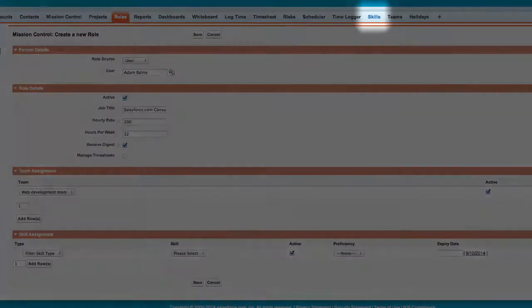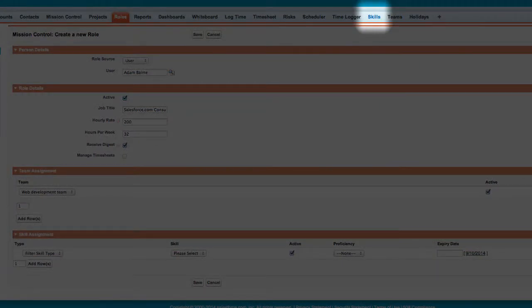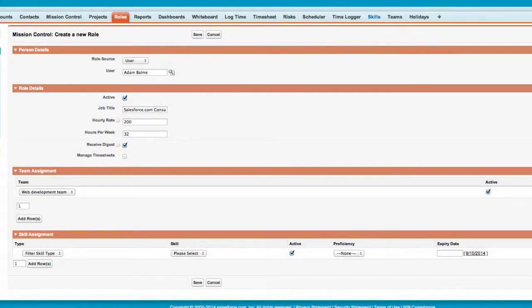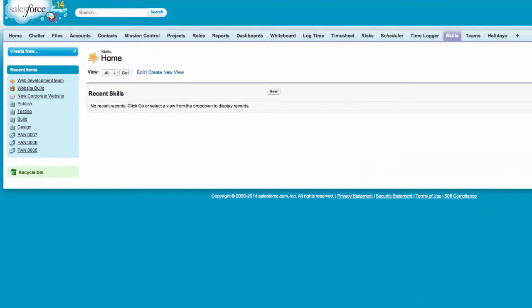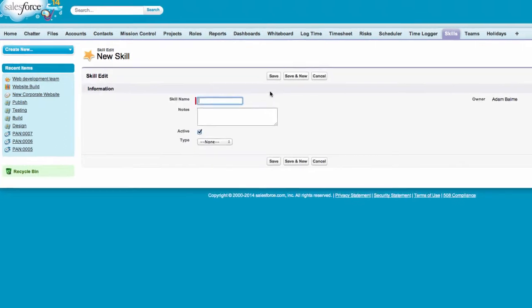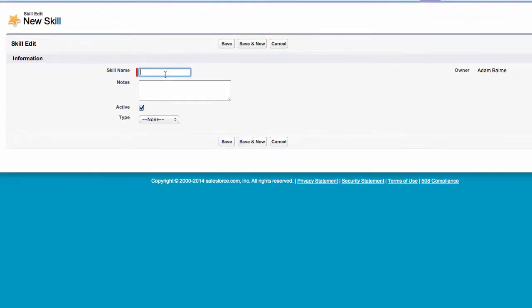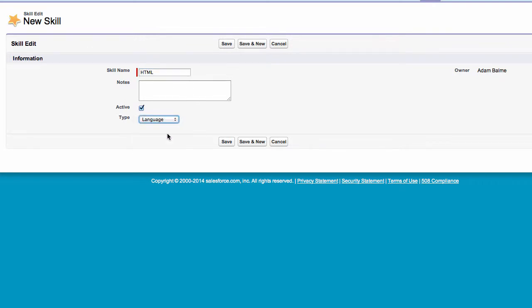To create a new skill, click on the Skills tab. Now I can click New to create a new skill. Once saved, this skill can then be assigned to the project role.